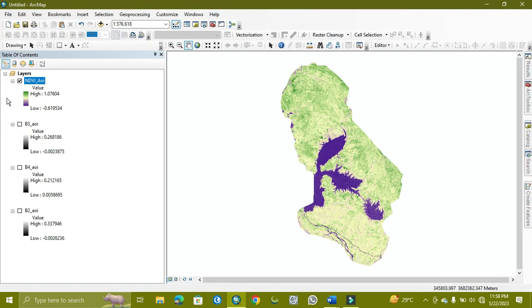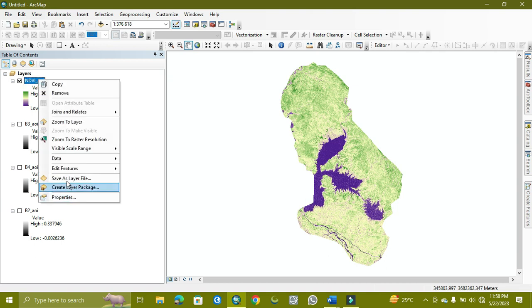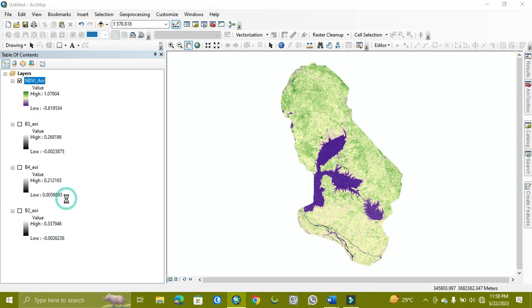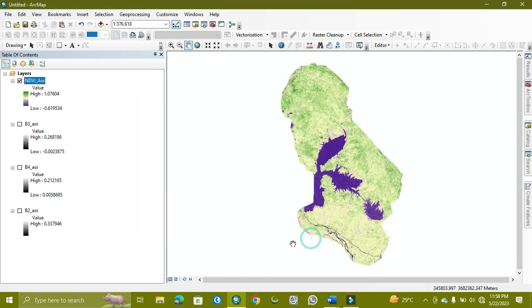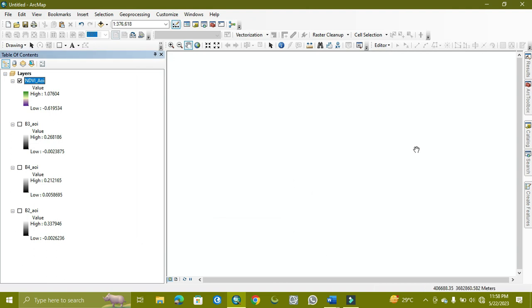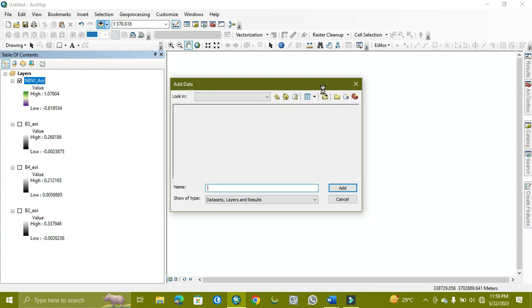As you can see here, I will keep it in the stretch of standard deviation. Now I just need to add it again from there to my device.